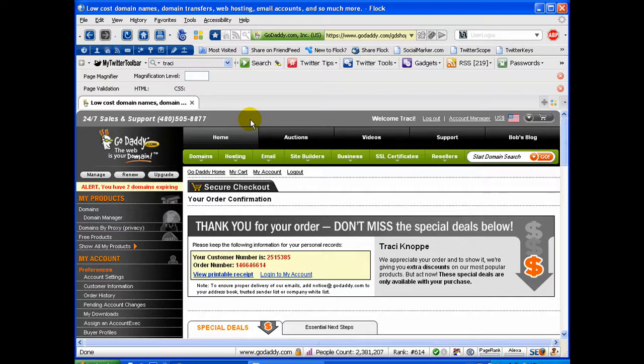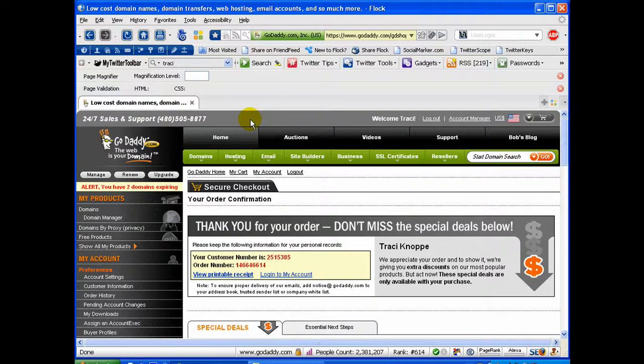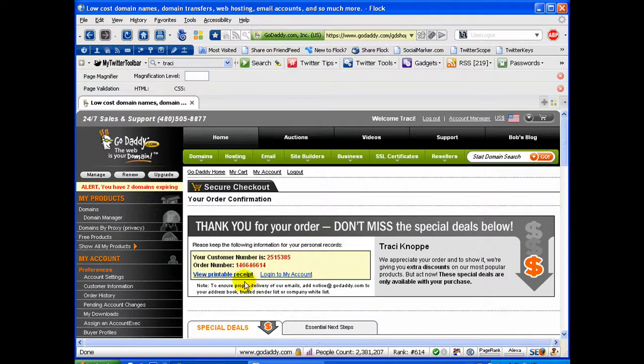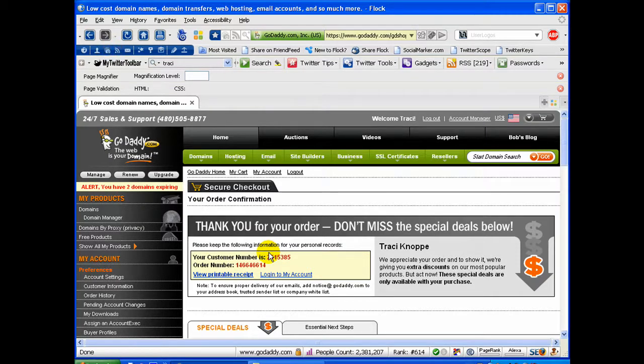Okay, I have completed my order, made my payment, and it brought me to my thank you page where I can click and view a printable receipt or log into my account. It gave me my order number. I can actually print this page. But there, that has it. I am done registering my domain name.